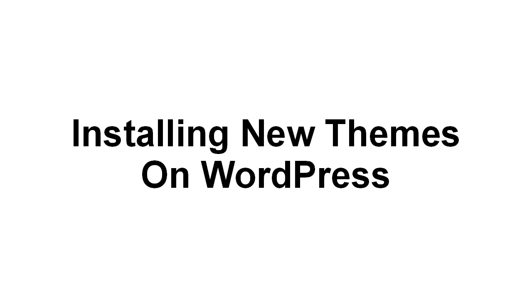In this video, I'm going to show you how you go about installing new themes on WordPress.